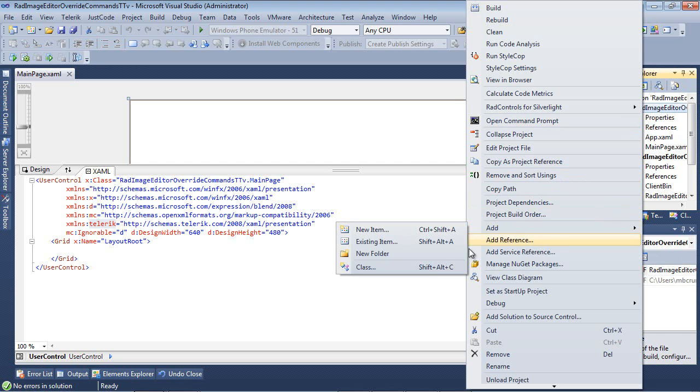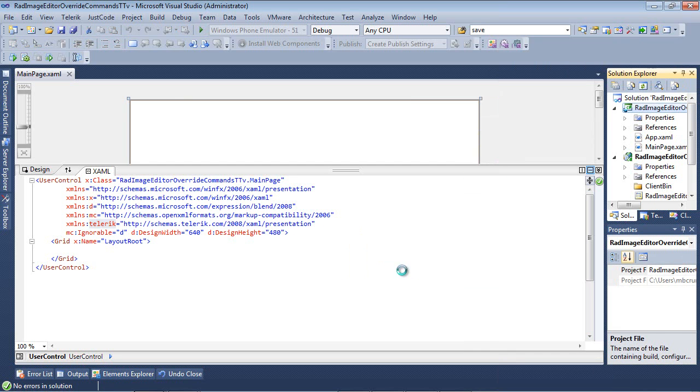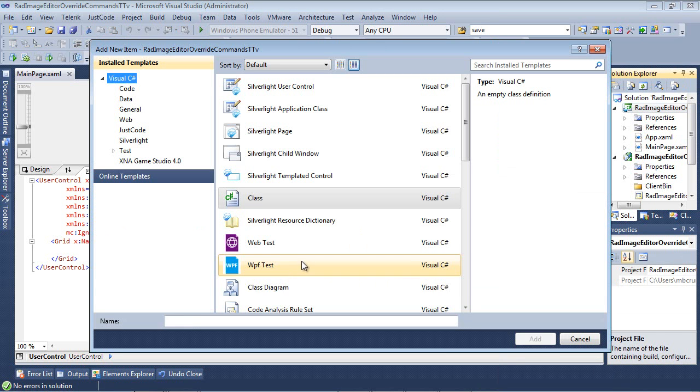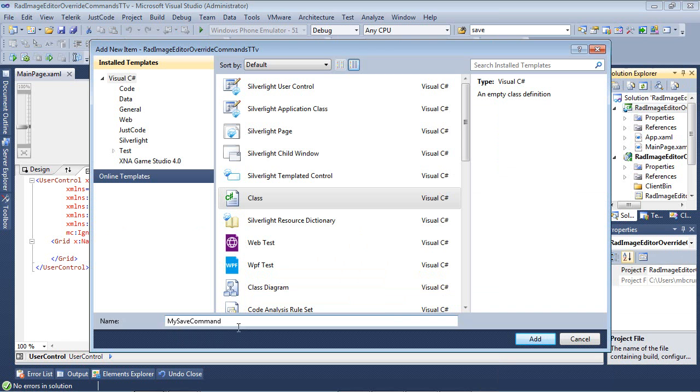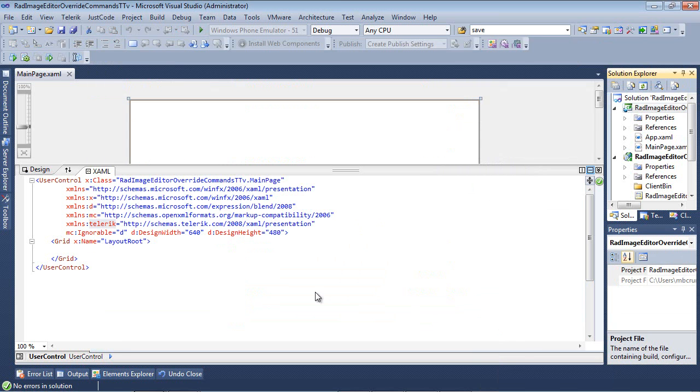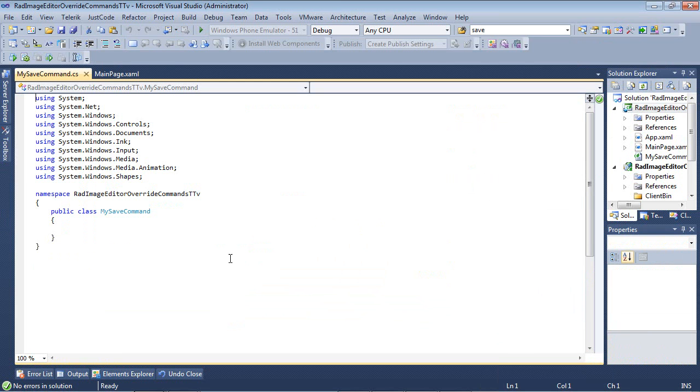So I'm going to right-click, Add, and then Class. And I'm just going to name this MySaveCommand, and then press Add.